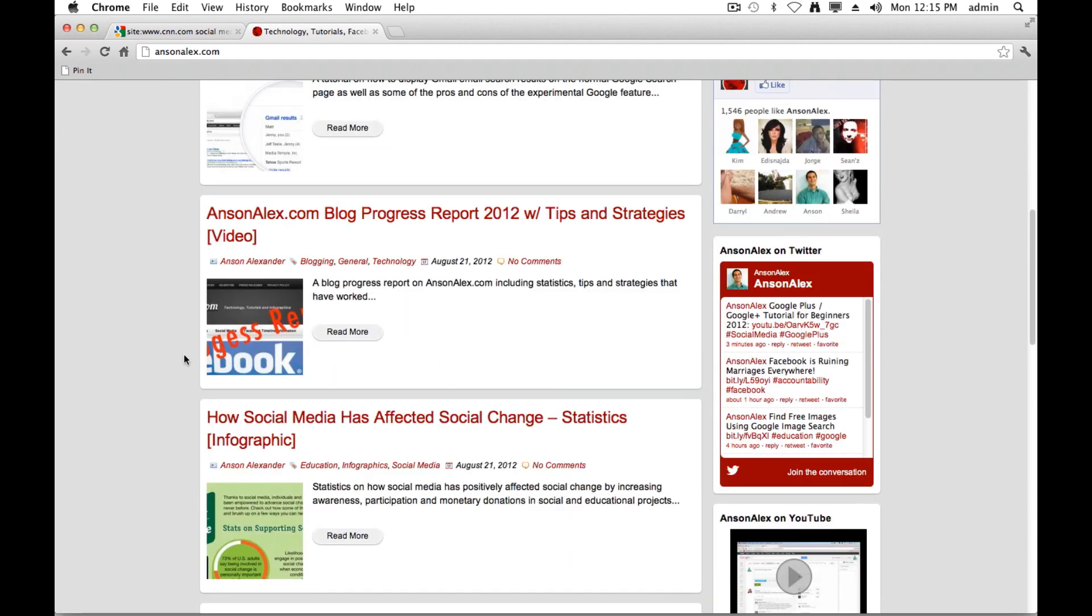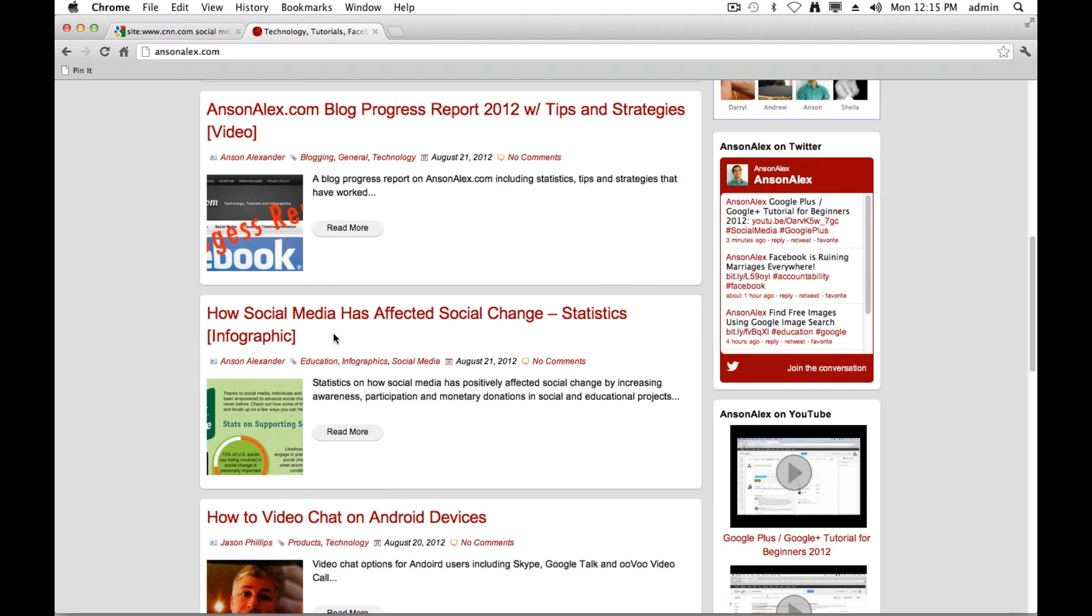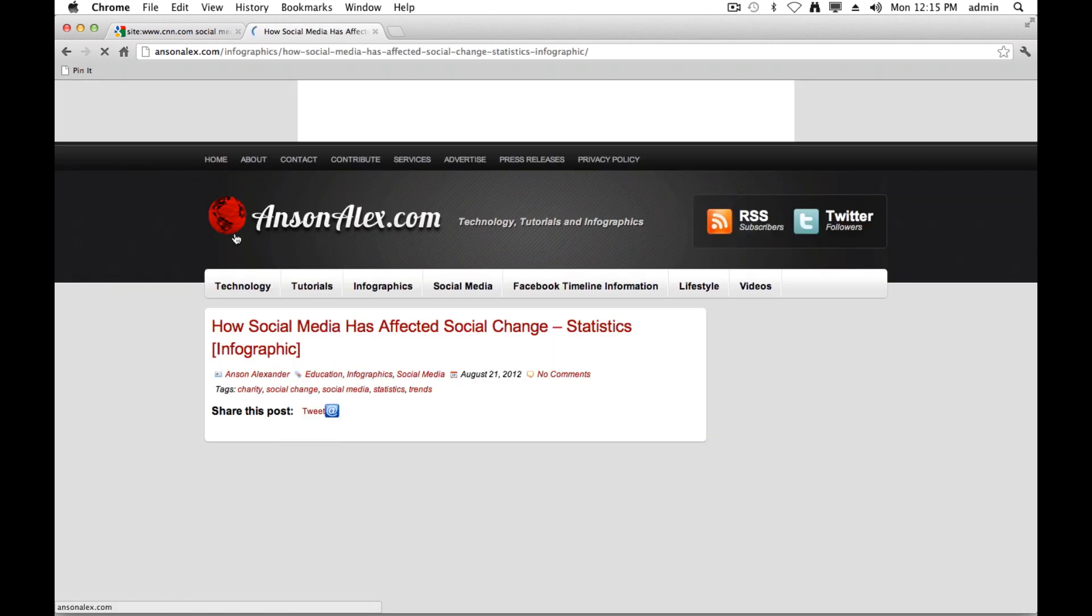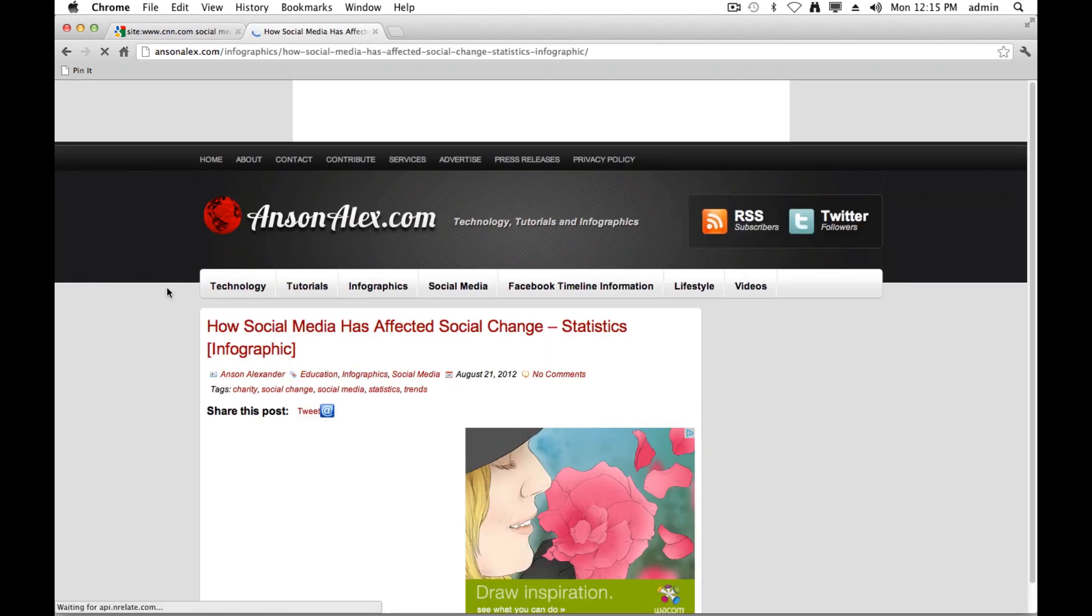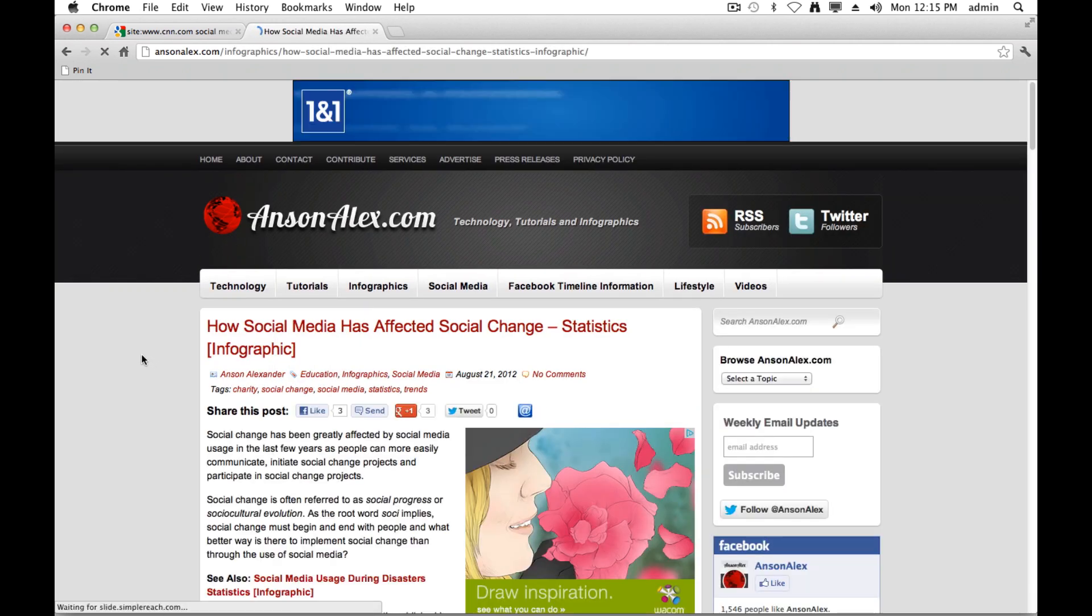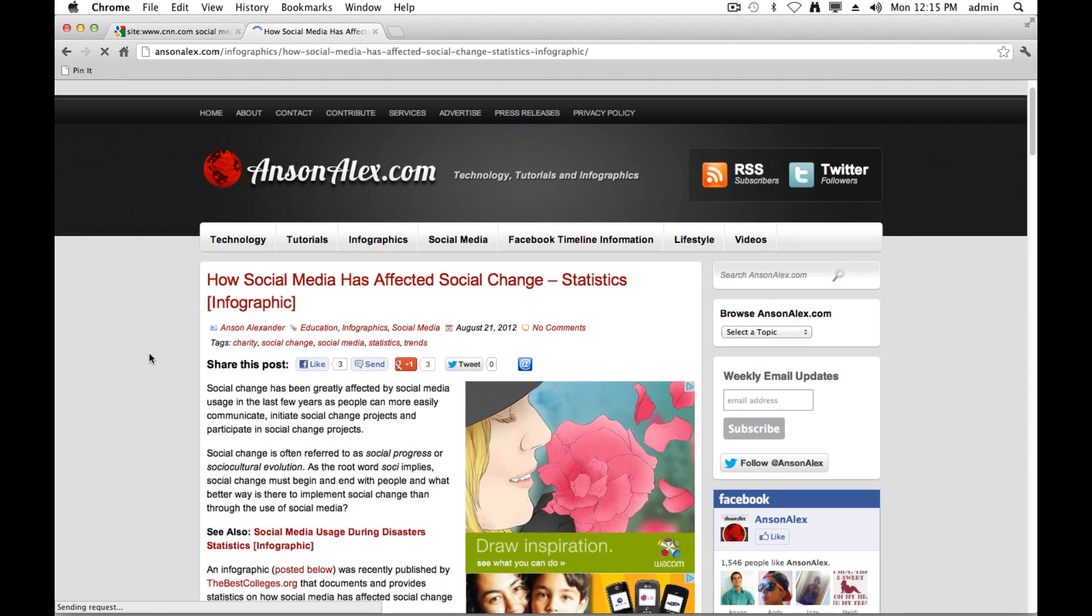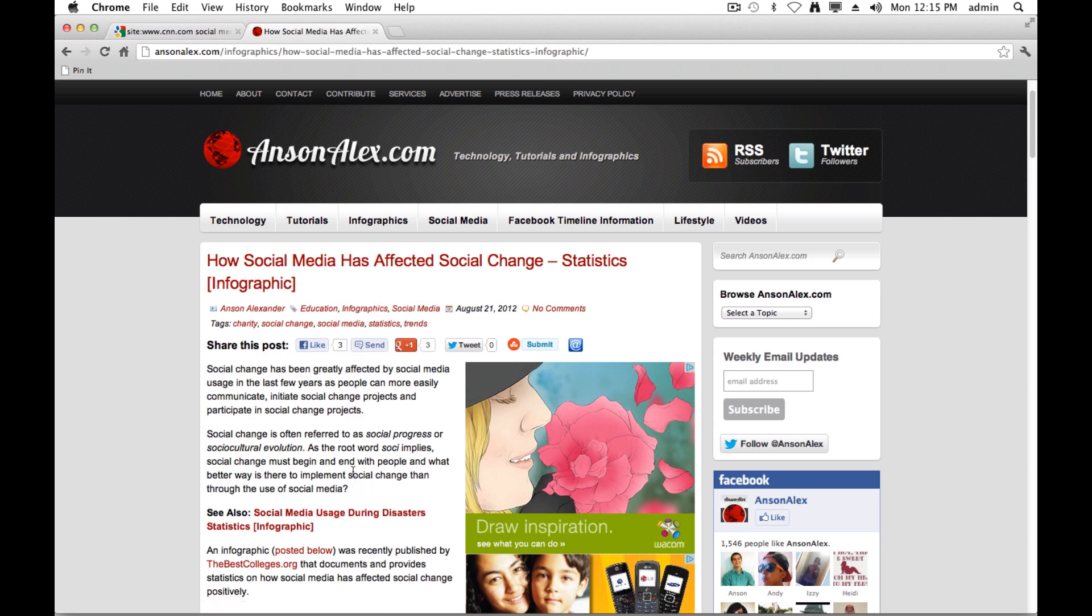So let's see, here is an article, an infographic on social change. It's a pretty cool article, you should check it out. It's about how social media has increased charitable contributions and social change around the world. But let's say I want to search for a certain term within this article.